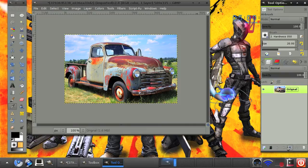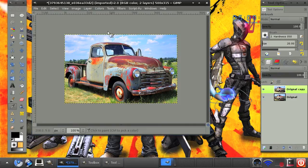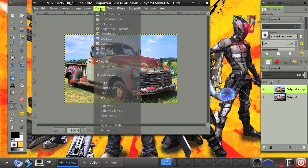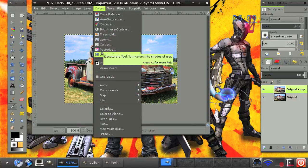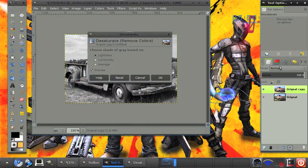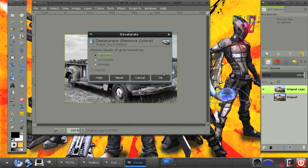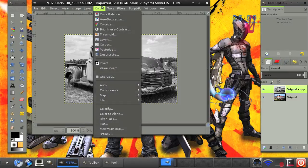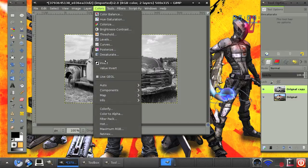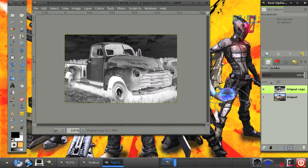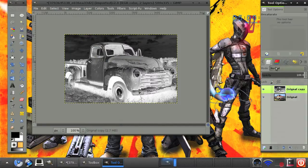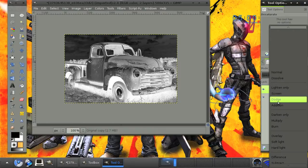And duplicate this layer again. We want to go to colors, desaturate, lightness and then go to colors, invert. Then set this layer mode to overlay.